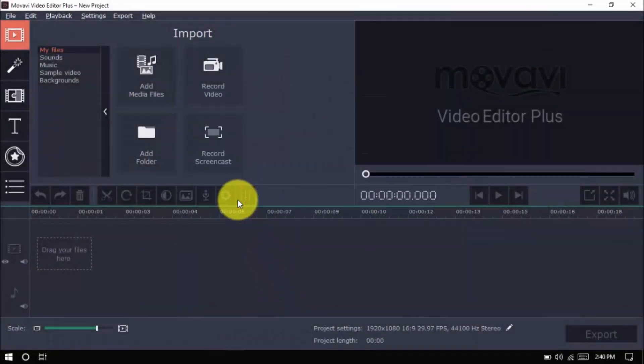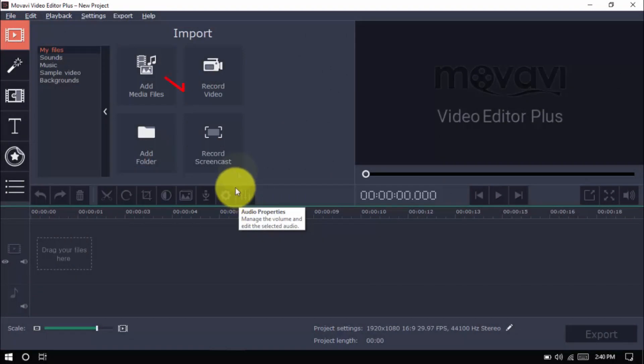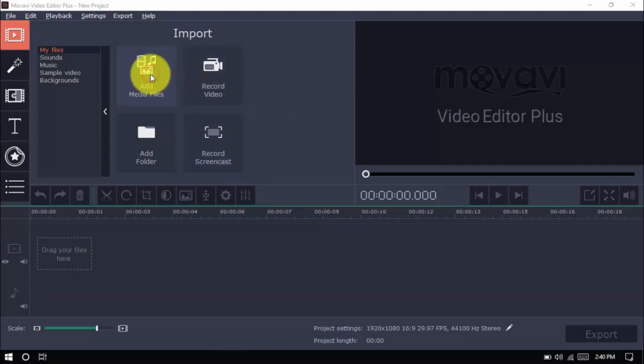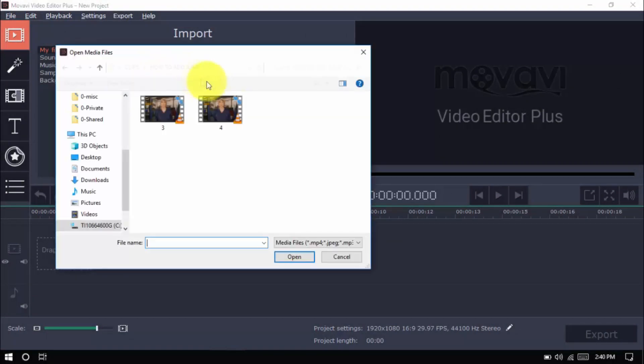Import your video clip by clicking Add Media Files here. Just a quick reminder before we proceed,